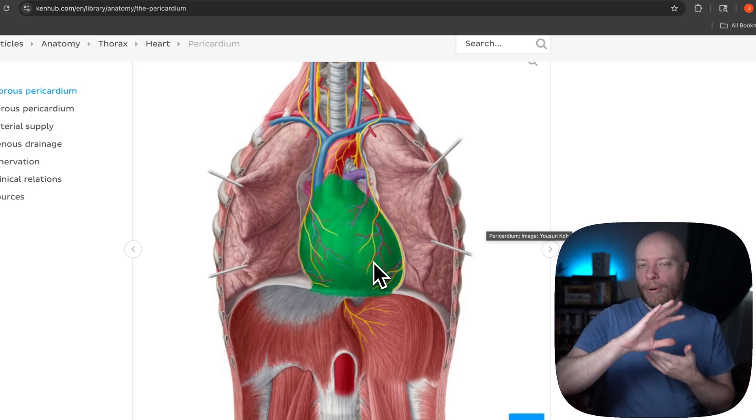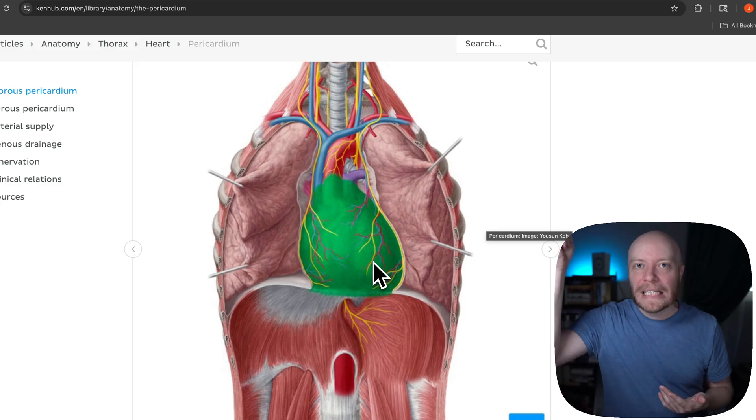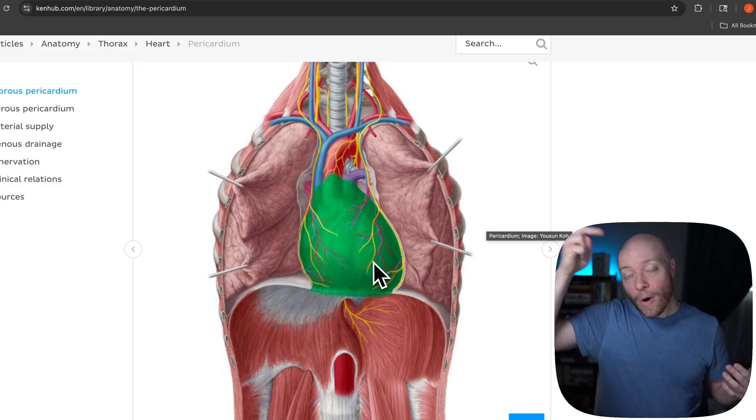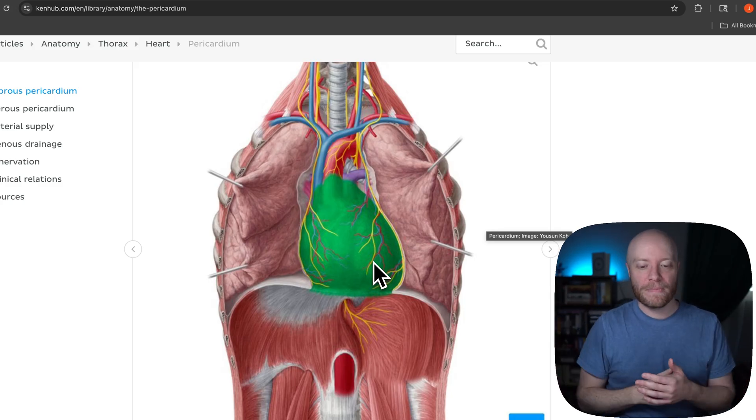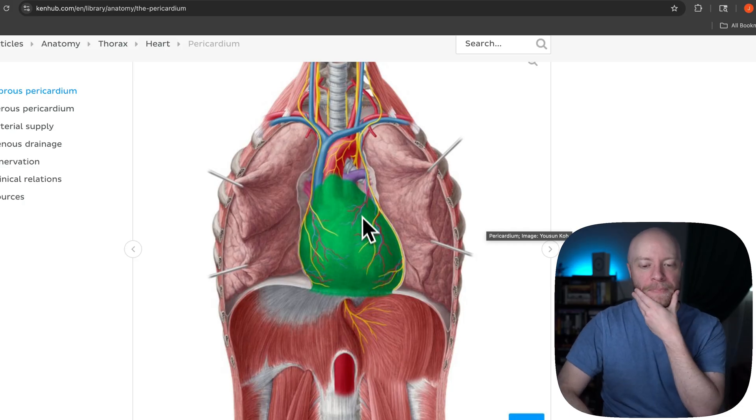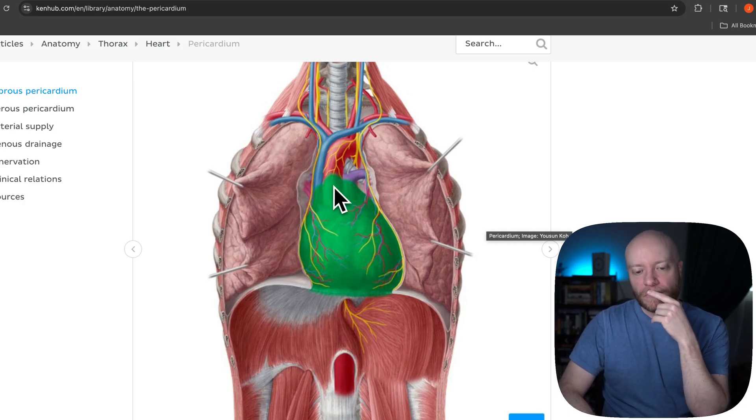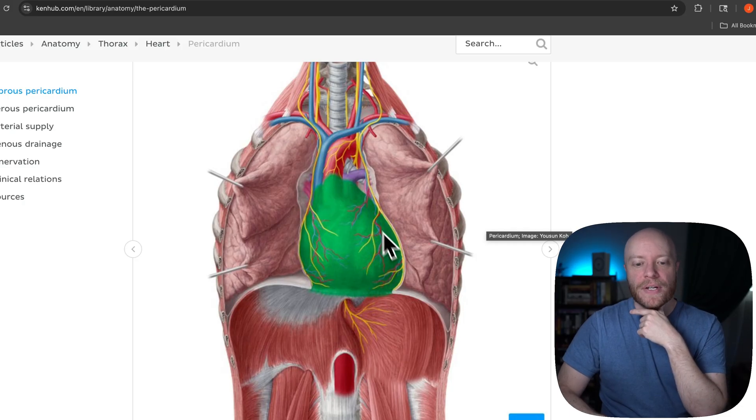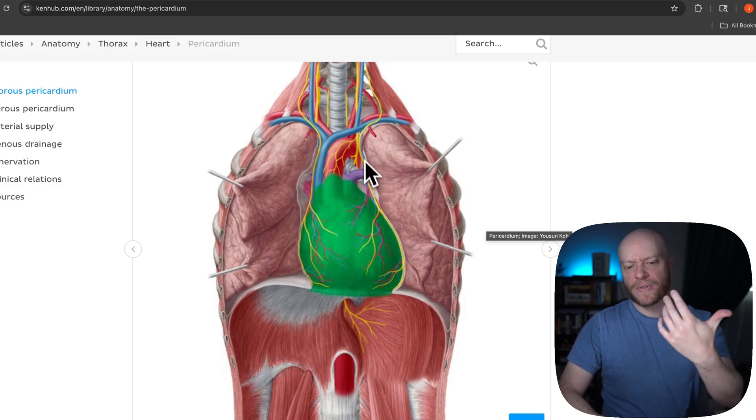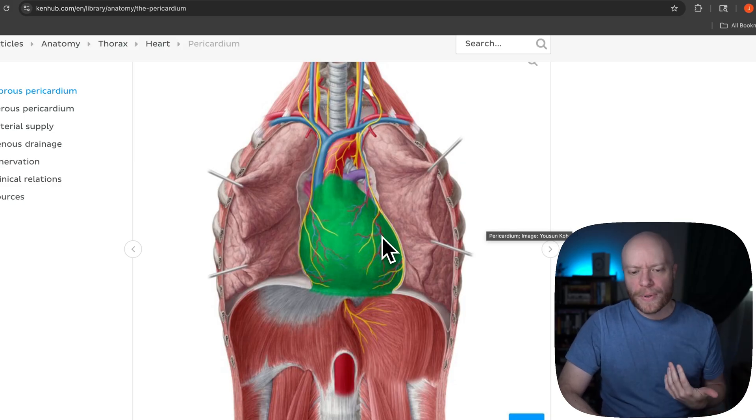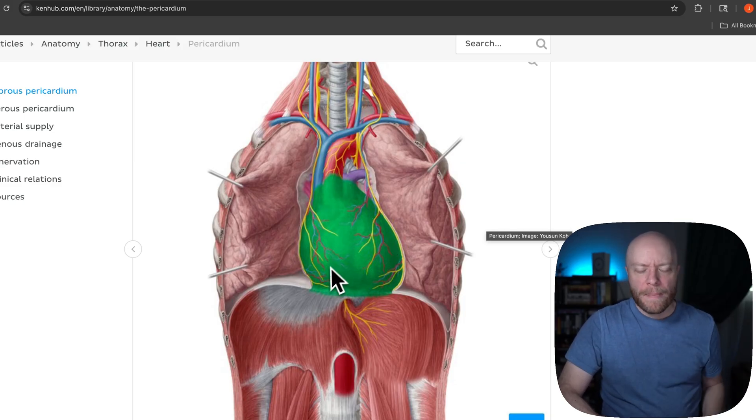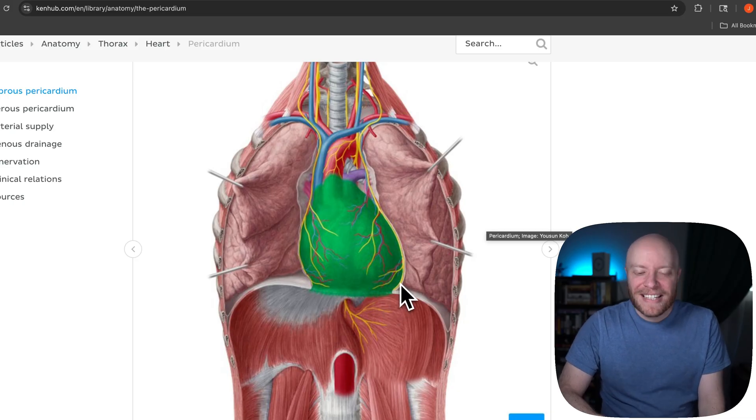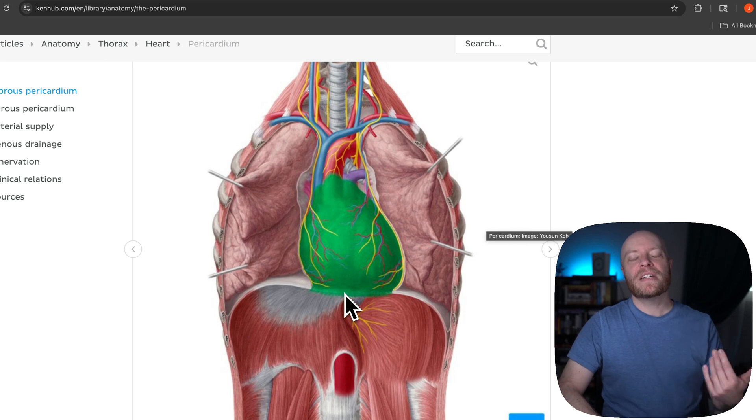You'll also notice that we have some probes peeling back the lungs, which allows us to be able to see the heart because the heart resides in the center of the body. It resides in something called the mediastinum. We're not going to really dive into all the components of the mediastinum. There is a lot in there. We will probably save that for a future video. So if you're interested, go ahead and leave a comment down below. Say, hey, I want that video. I want to understand more about the mediastinum and we'd be happy to break it down.